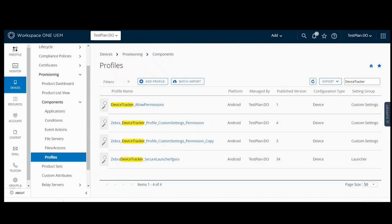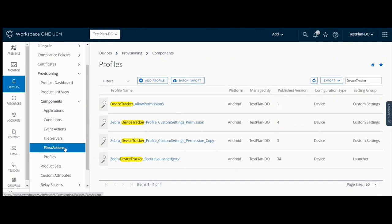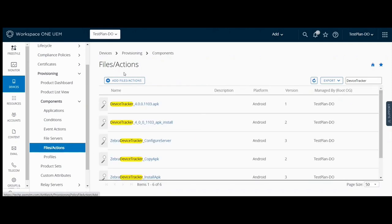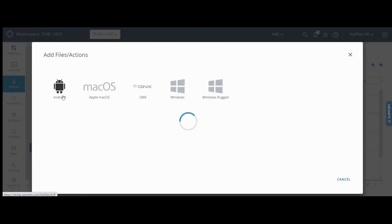Next, deploy the device tracker setup XML file to MX. The XML file is available for download from the installation instructions. Use AirWatch's file actions method to deploy the XML file. Select Android.